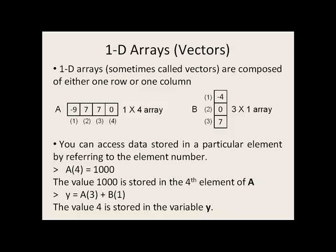You can access data stored in a particular element by referring to the element number. So if you want to store the value of 1,000 in the fourth element of A, you could say A of 4 equals 1,000. You can also use the data stored in the different array elements to perform calculations.